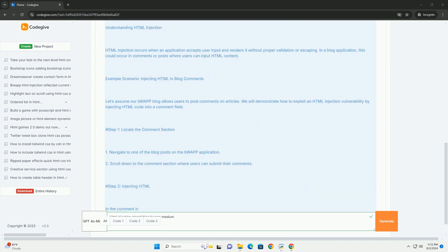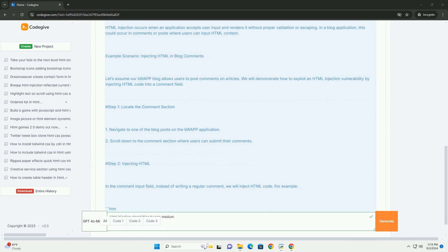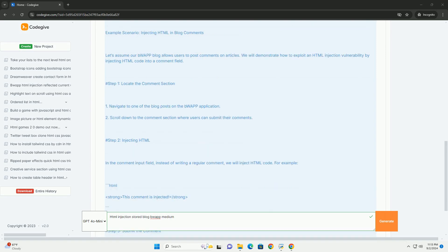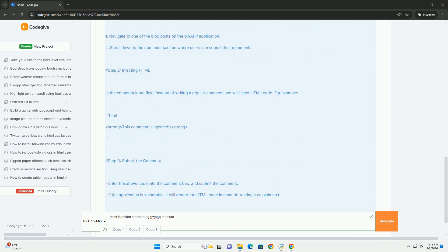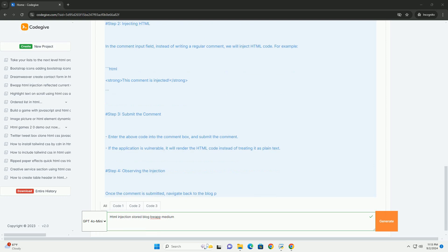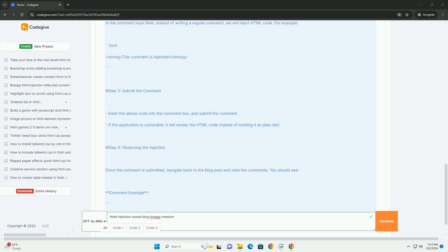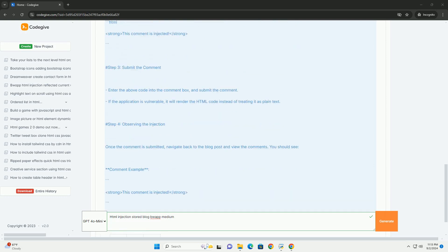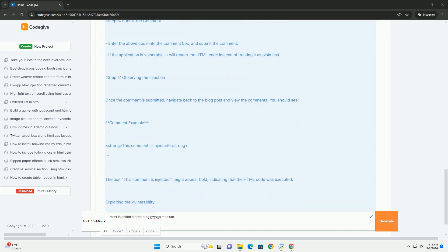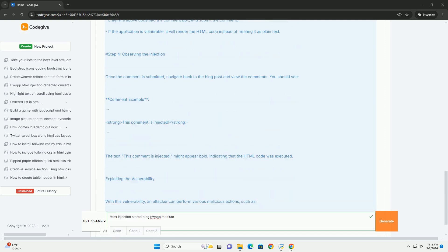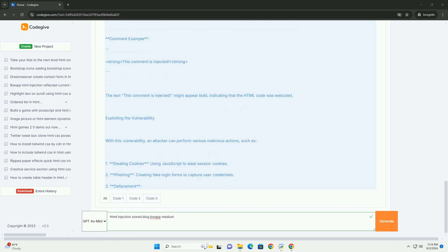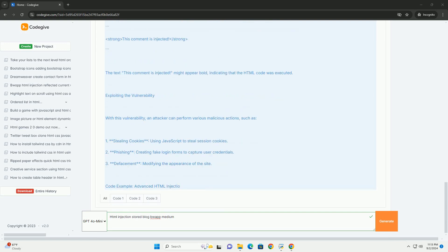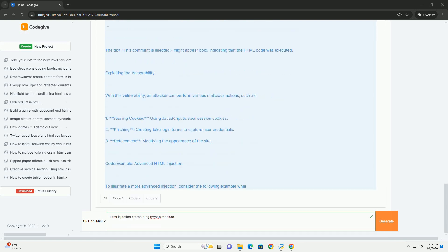In the context of a stored blog, such as those found in platforms like BWAPP (Buggy Web Application Project), the attacker can exploit this flaw by submitting harmful HTML content that gets stored in the blog's database.